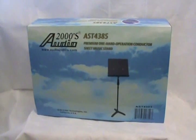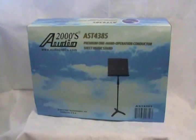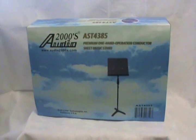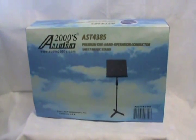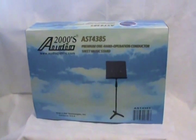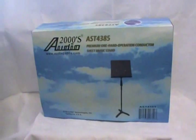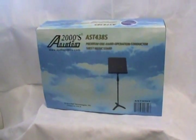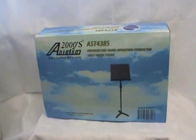This is the Audio 2000's AST-4385 Premium One Hand Operation Sheet Music Stand. The AST-4385 is packaged inside a colored box.